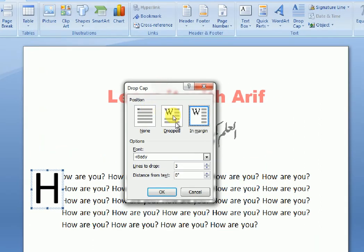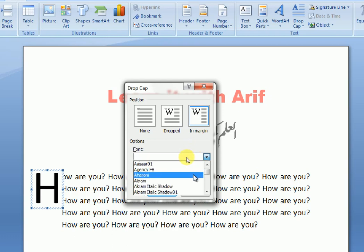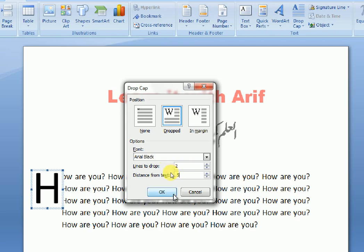In the Drop Cap Options you have non-dropped, in margin, and options for font — you can change the font. Set lines to drop to two, and distance from text to 0.5, then click OK.